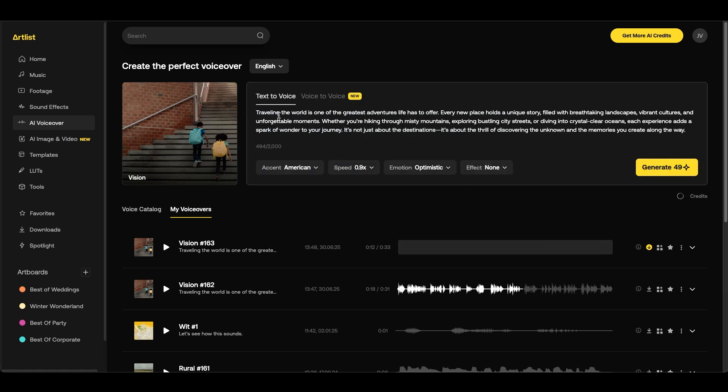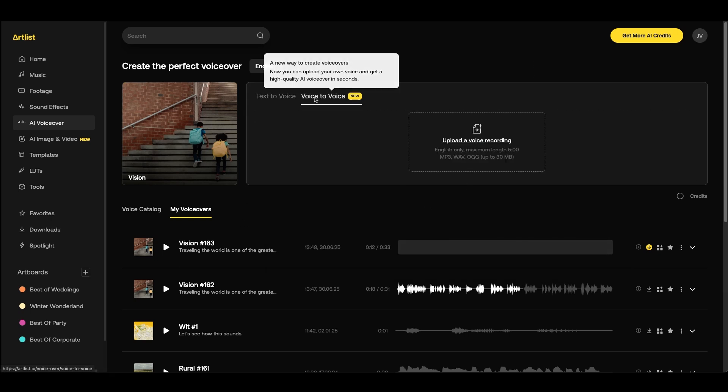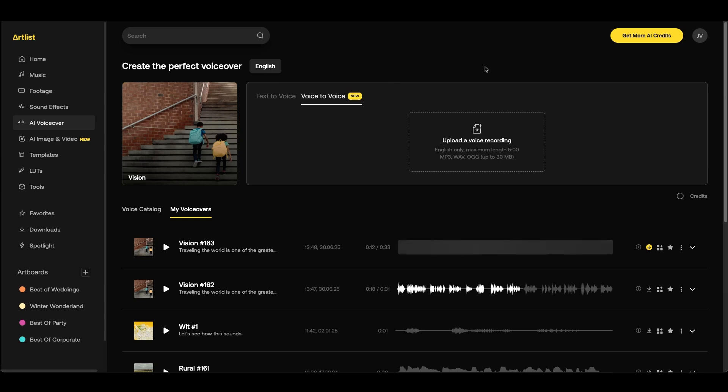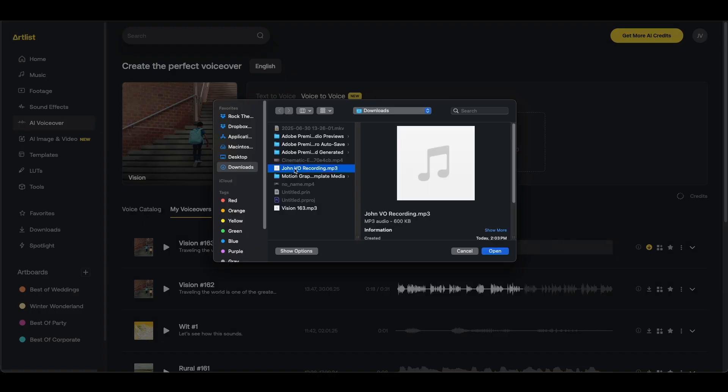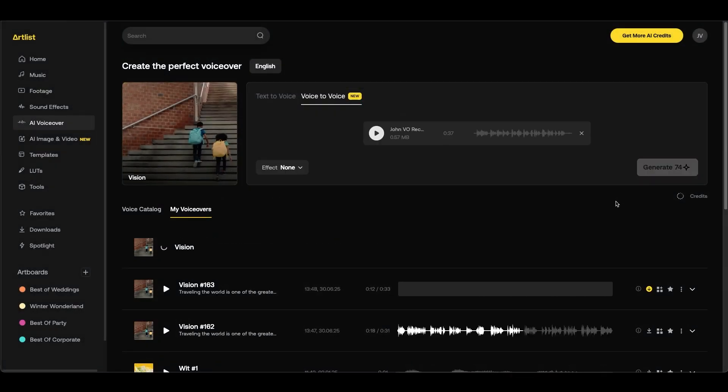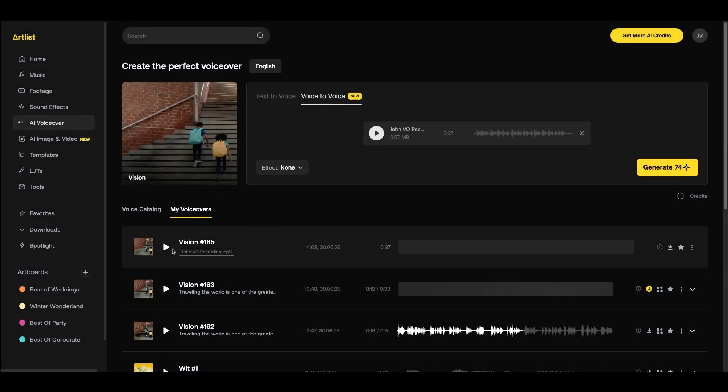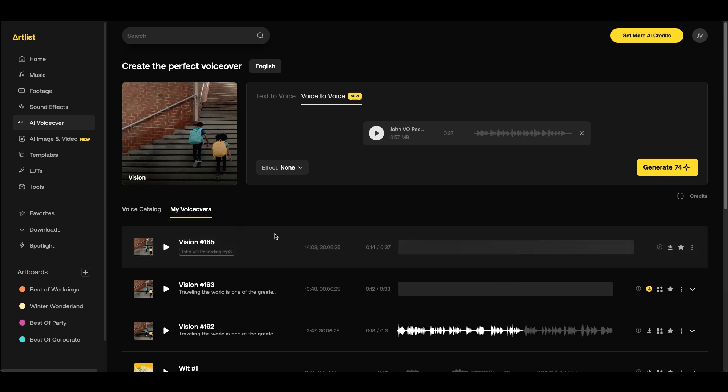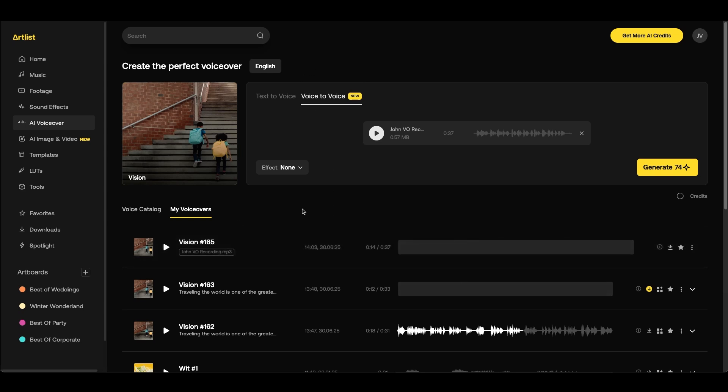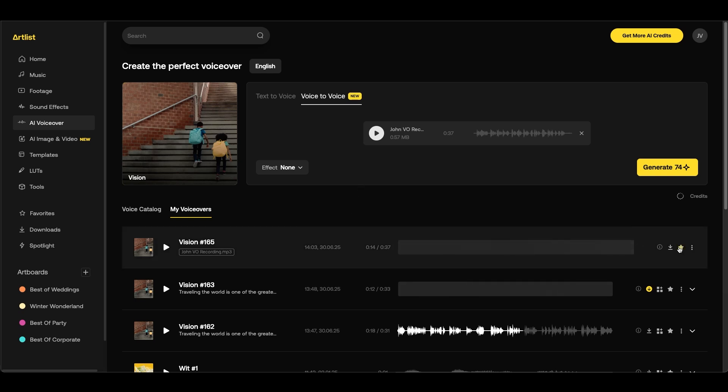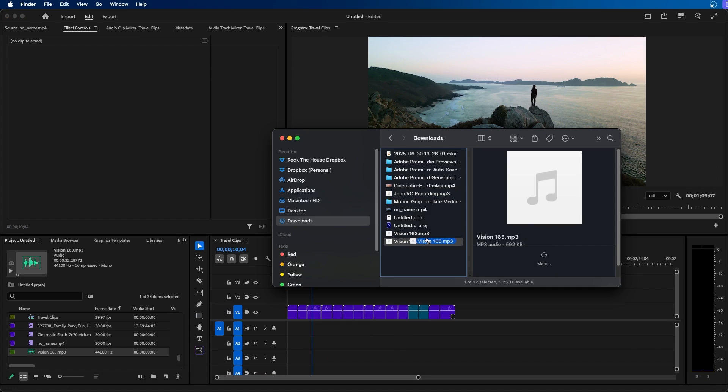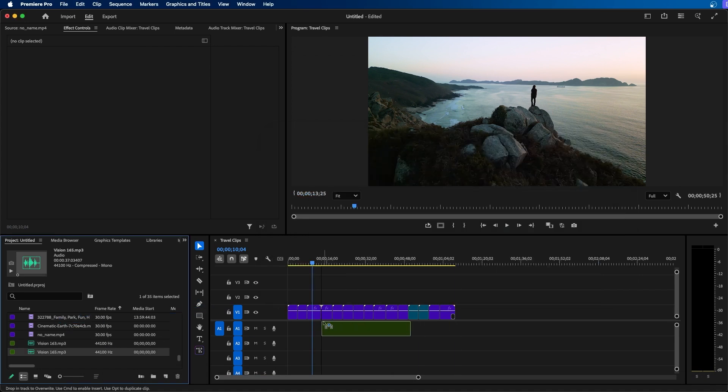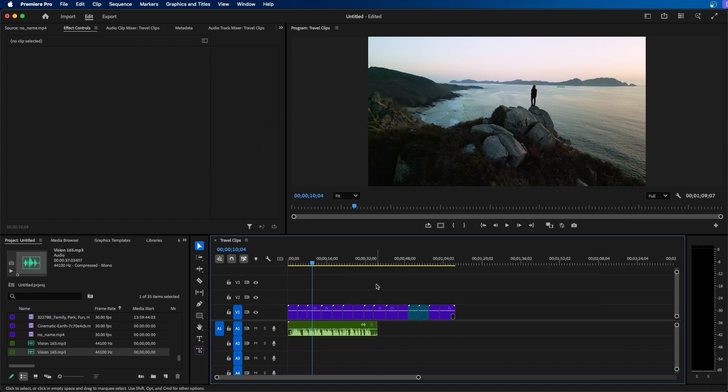So back inside Artlist I can go over to the voice to voice feature. Then I can click upload a voice recording and then from the finder window I can choose my voiceover recording and click open. Then I can click generate. Once it's done we can click play. Traveling the world is one of the greatest adventures life has to offer. This is really good. I like using this option especially if I want to match the way I want it to be spoken. So I'm going to use this one, I'm going to click download at the right side and then back inside Premiere Pro I can click and drag it into our project and add it into our project sequence here.